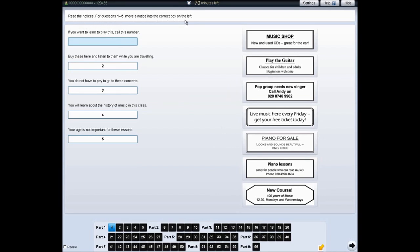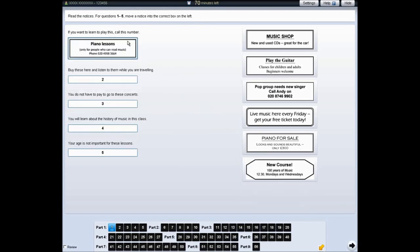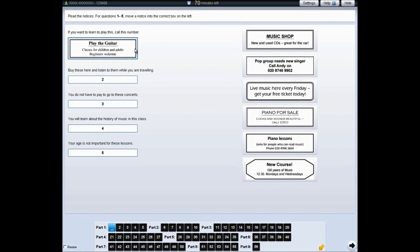For some questions, you need to click on the correct answer and move it into the gap. If you want to change your answer, move another answer into the gap. If you want to leave the question unanswered, move the answer back.